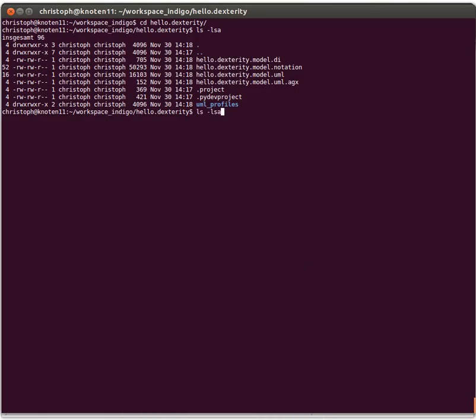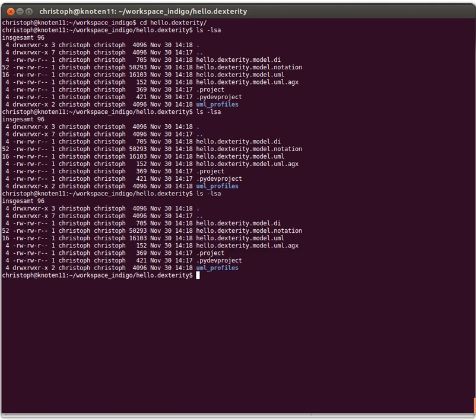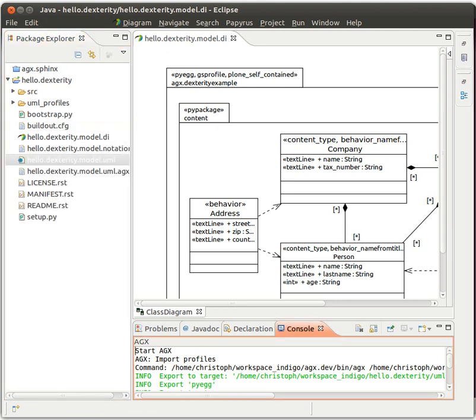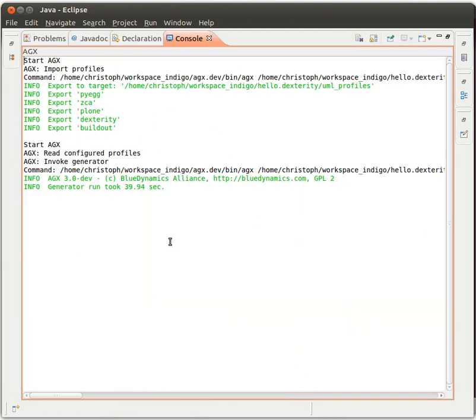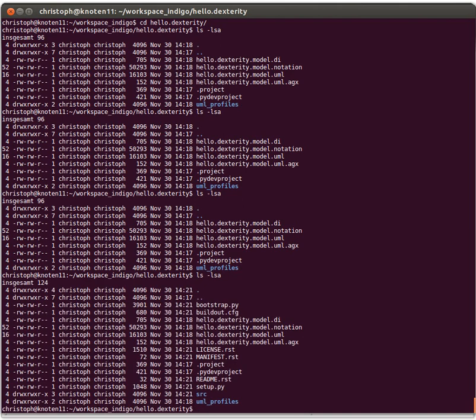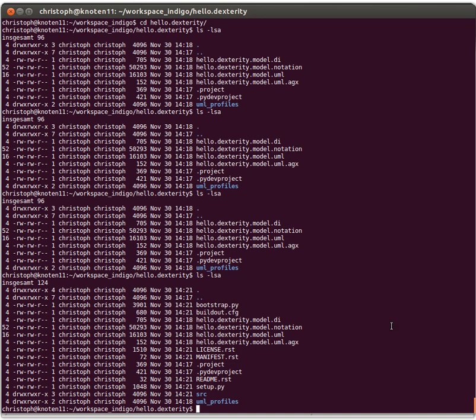I'll switch over to the console. Until now, all we have is what we had before. It's taking some time. So now it worked. This is from the import of profiles, which we had before. And then we invoke the generator to actually generate code. And let's look at the console, the file system. Oh, yes. Now we have more stuff. We have a bootstrap file to start the... to bootstrap the buildout. We have a buildout configuration file to have some configuration for our buildout.